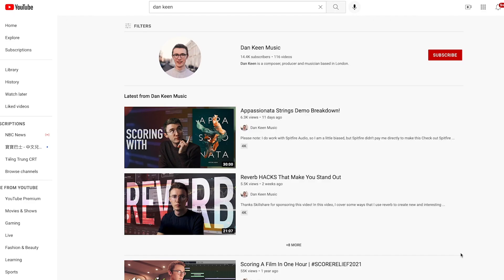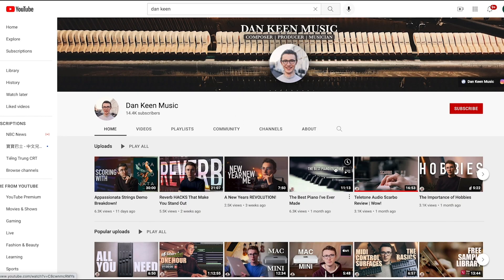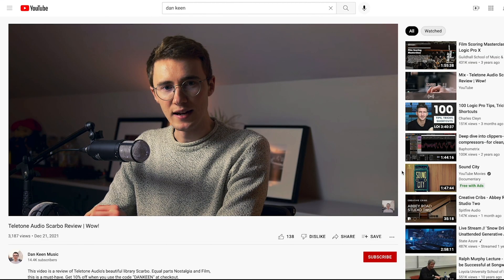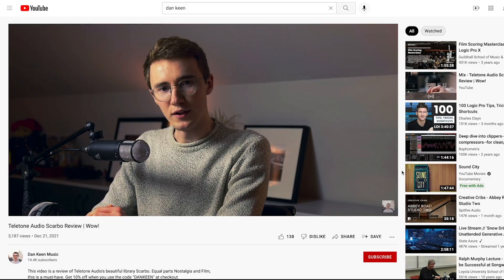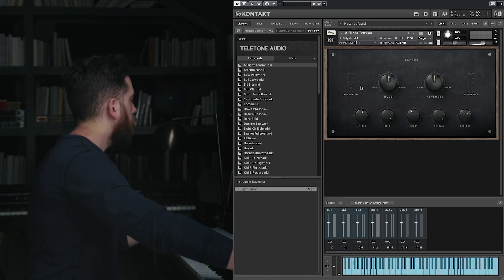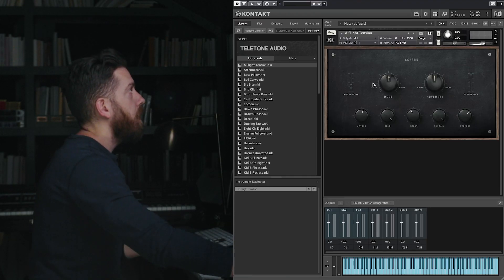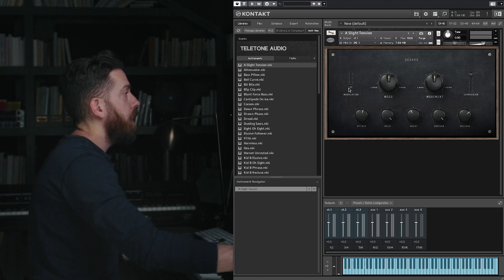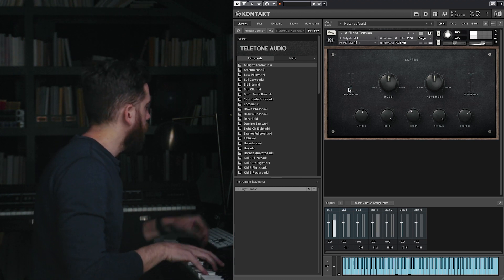Let's jump on in. I was thinking about this the other day because our friend Dan Keen did a really great walkthrough slash review of Scarbo, and he touched on this a little bit. I don't think I had ever highlighted it on our videos. So you guys know that in Scarbo you can use the mod wheel to change the envelope filtering.